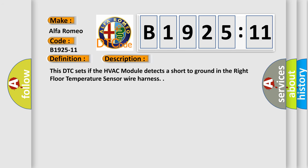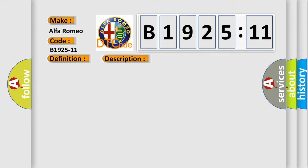And now this is a short description of this DTC code. This DTC sets if the HVAC module detects a short to ground in the right floor temperature sensor wire harness.